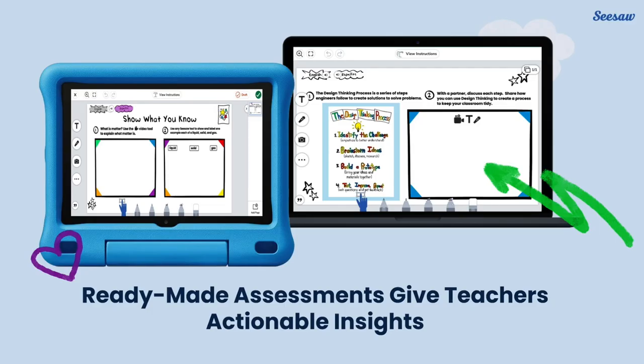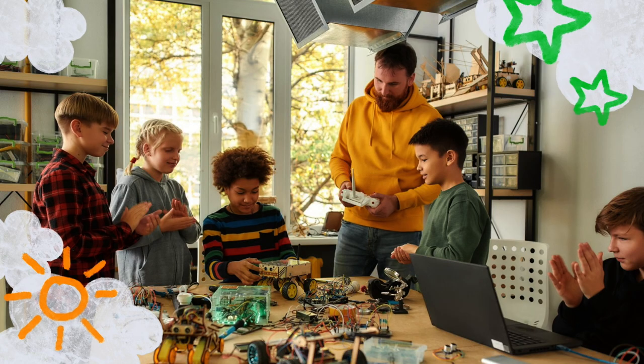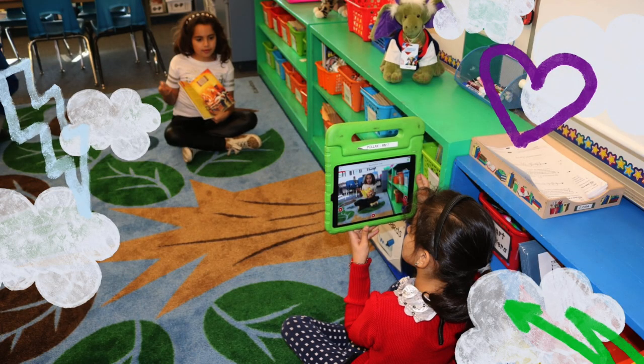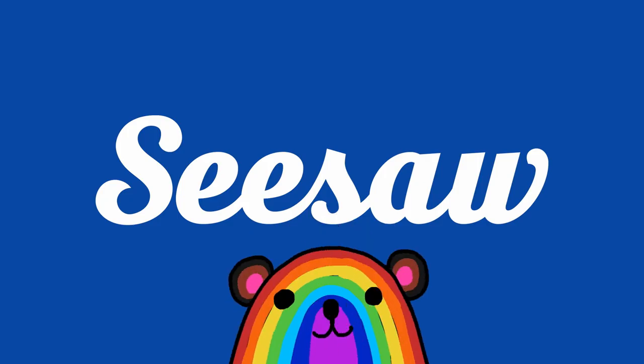Each lesson in our STEAM collections ends with a ready-made assessment to give teachers actionable insights into student learning toward objectives. Teach students to be curious about the world around them and think like an engineer, while supporting problem solving, critical thinking, and creative expression in cross-curricular STEAM explorations in Seesaw.